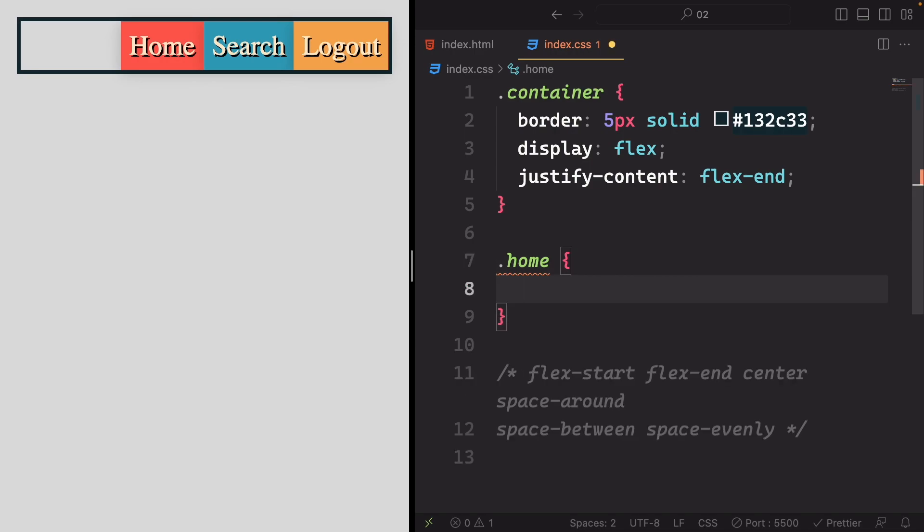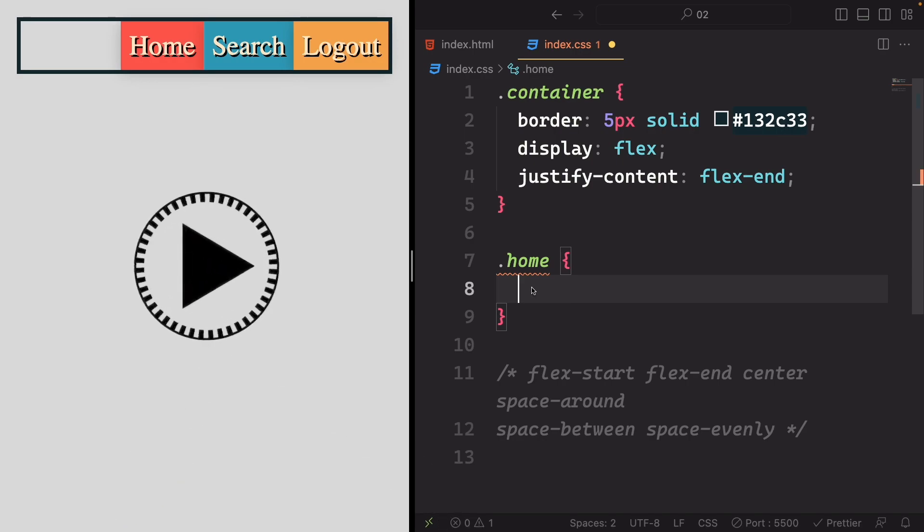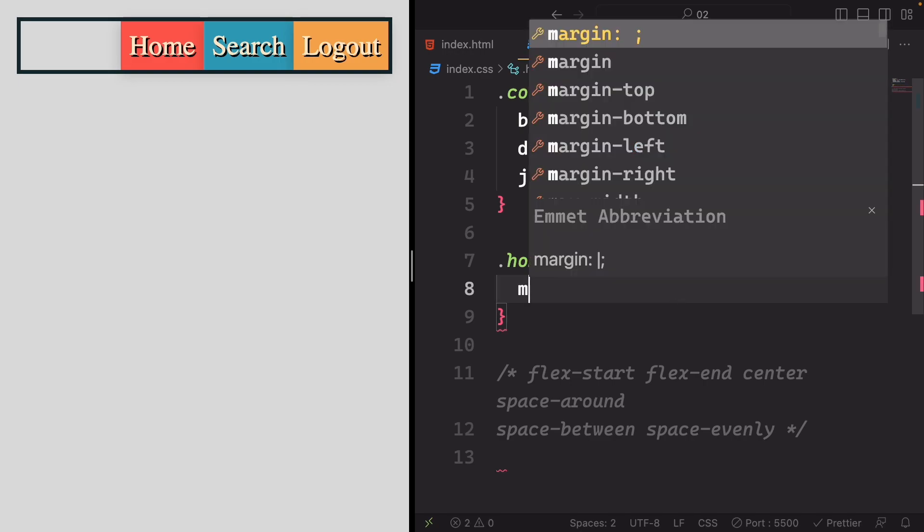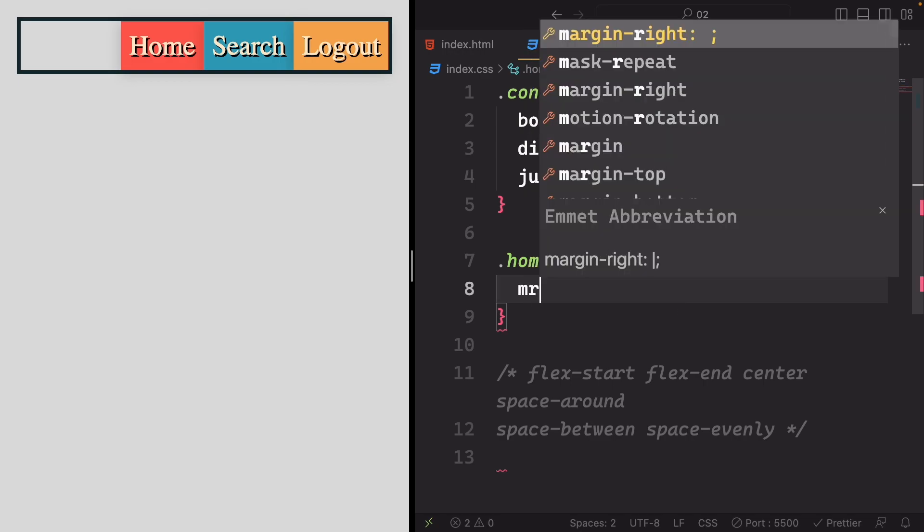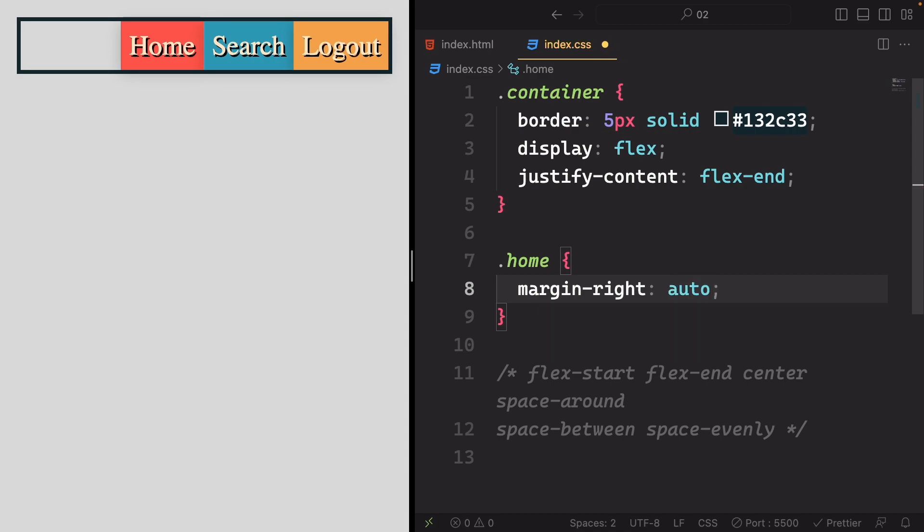Great job! If you followed along and made the adjustment, you've successfully moved the home item from this position to the left-hand side. The trick was to add a margin on its right side using margin-right: auto. This shift is evident from this space here to its new position.